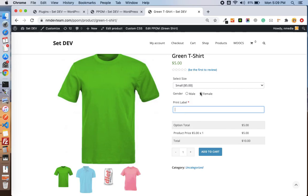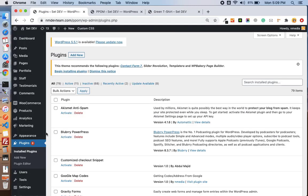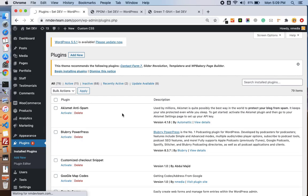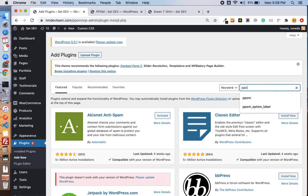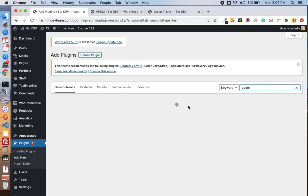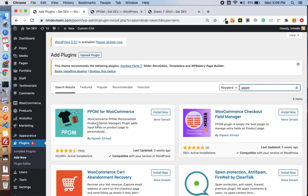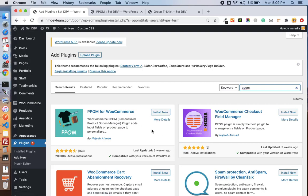First of all, you must have the PPOM plugin installed. If you go to new plugin and just type PPOM, you will see the PPOM plugin right here, PPOM for WooCommerce. Just install and activate. I'm not going to install because I have already installed the development version.